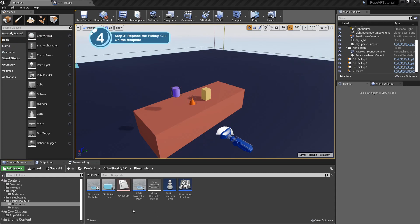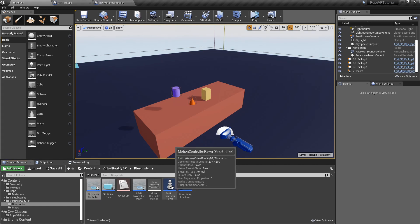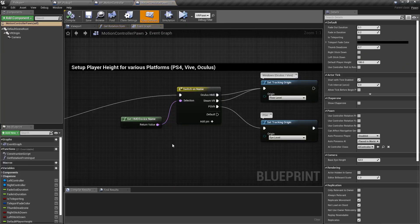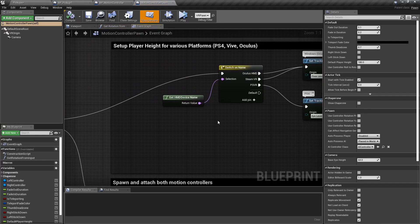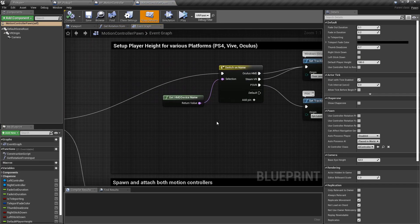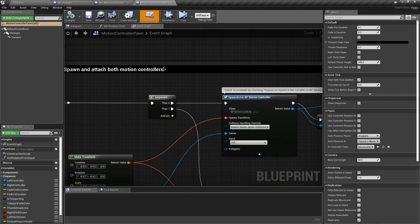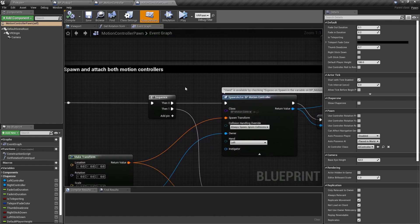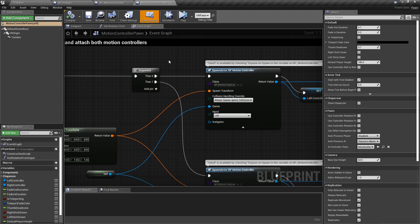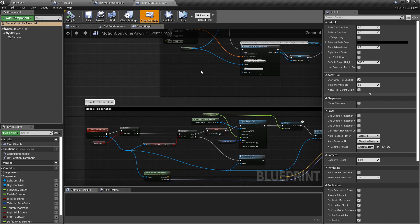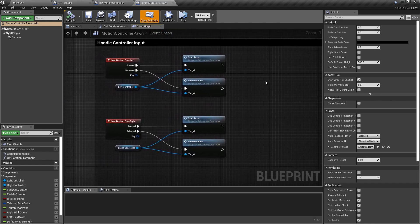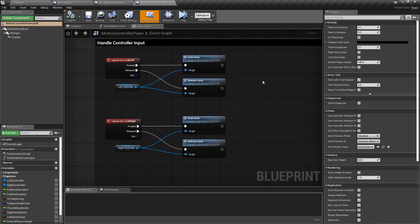The last step for this tutorial is to replace the pickup interface and the pickup actor on the Blueprint's Motion Controller and Motion Controller Pawn from the template. If we open the Motion Controller Pawn, we can see that this Blueprint is in charge of spawning both Motion Controllers. This is for the left controller and for the right controller.